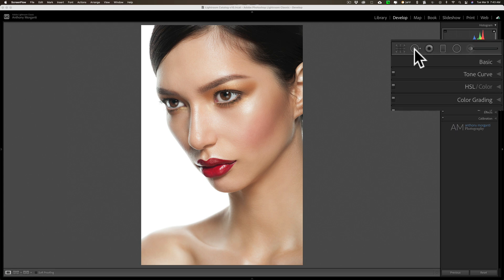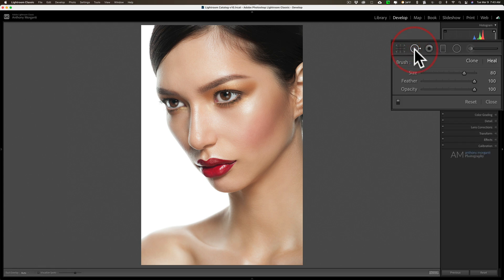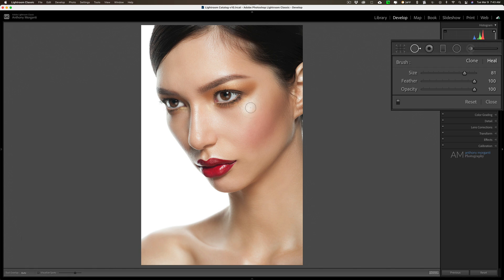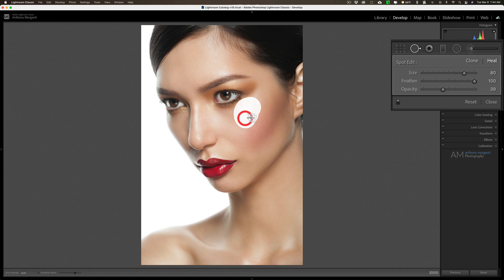You're going to want to get the spot removal tool, be in Heal mode, and have feather at 100 — we could readjust that if needed. For now, opacity at 100. You want to get a brush that will pretty much cover the shiny hotspot, which is under her eye here. It's going to sample usually an incorrect area, or an area you don't want it to sample.